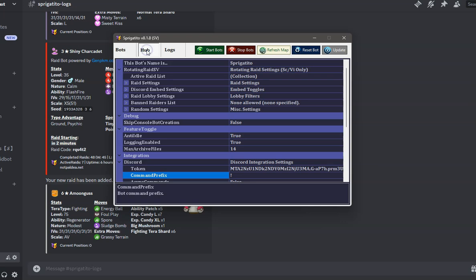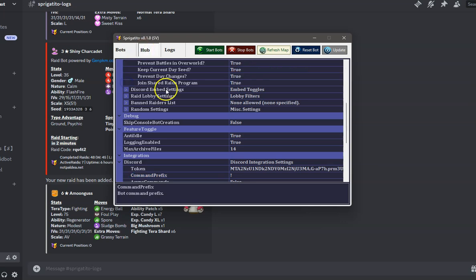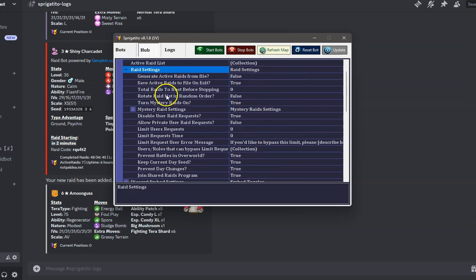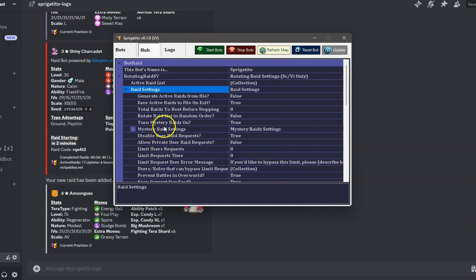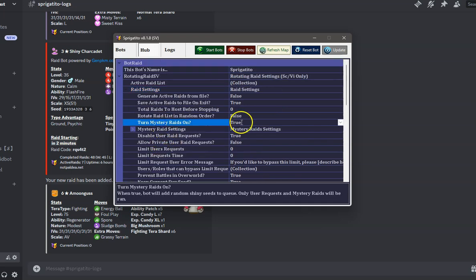Now, if you want to do even more with your raid bot, we have a ton of settings that allow you to customize it even more. Under Raid Settings, you can see all of the extra settings here.